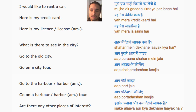Go to the harbor. Go on a harbor tour. Are there any other places of interest? Iske alawa aur kya dekhne layak hai?